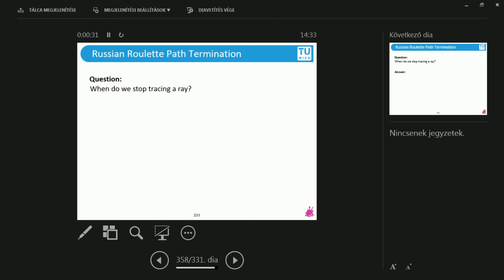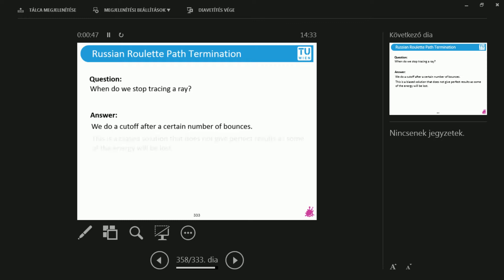A quick question. We will discuss the Russian Roulette and then we're done. When do we stop tracing the ray? Well, what we did so far is we did a cutoff. So we said that there's a maximum number of bounces that I'm going to compute and the rest of it I'm not interested in.